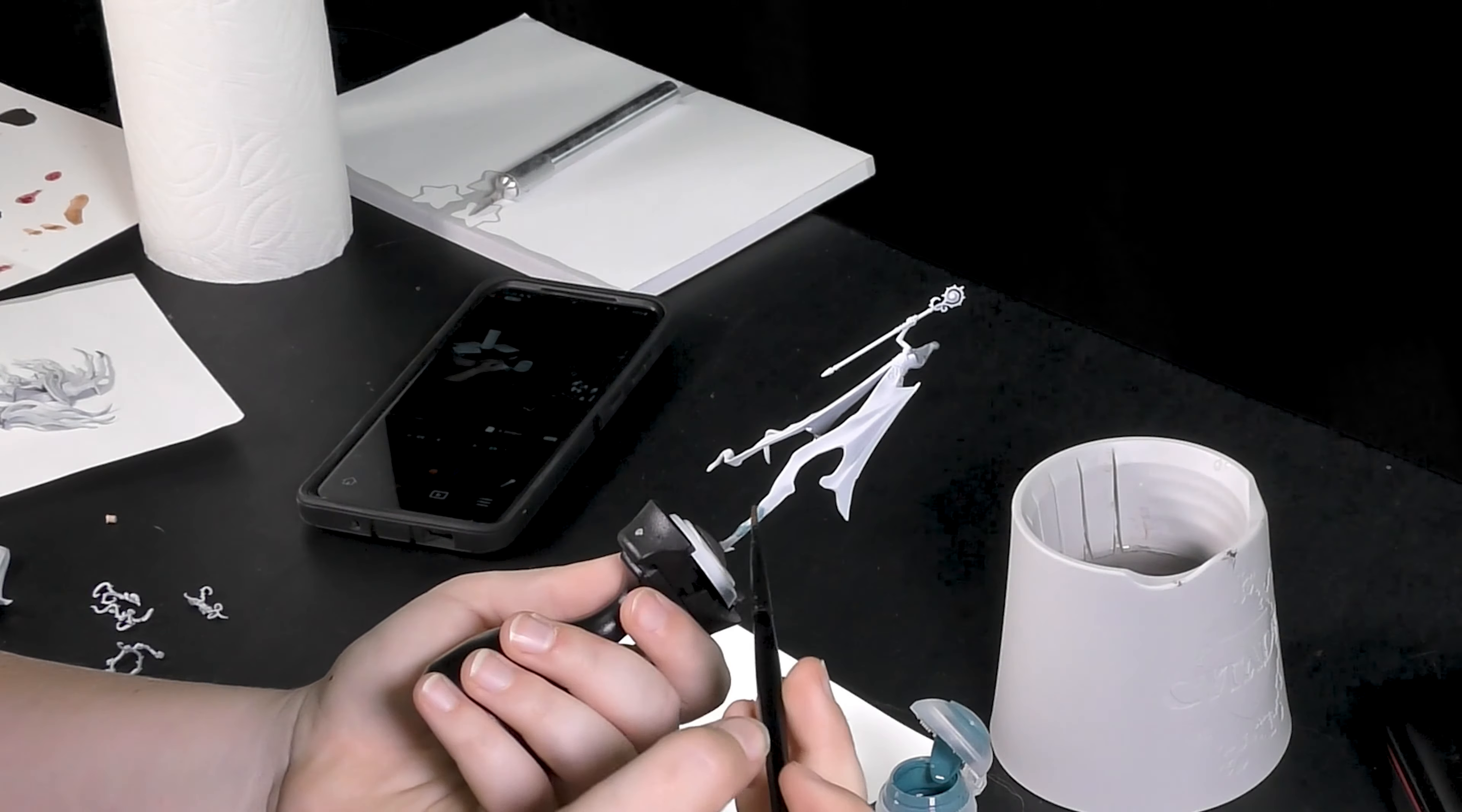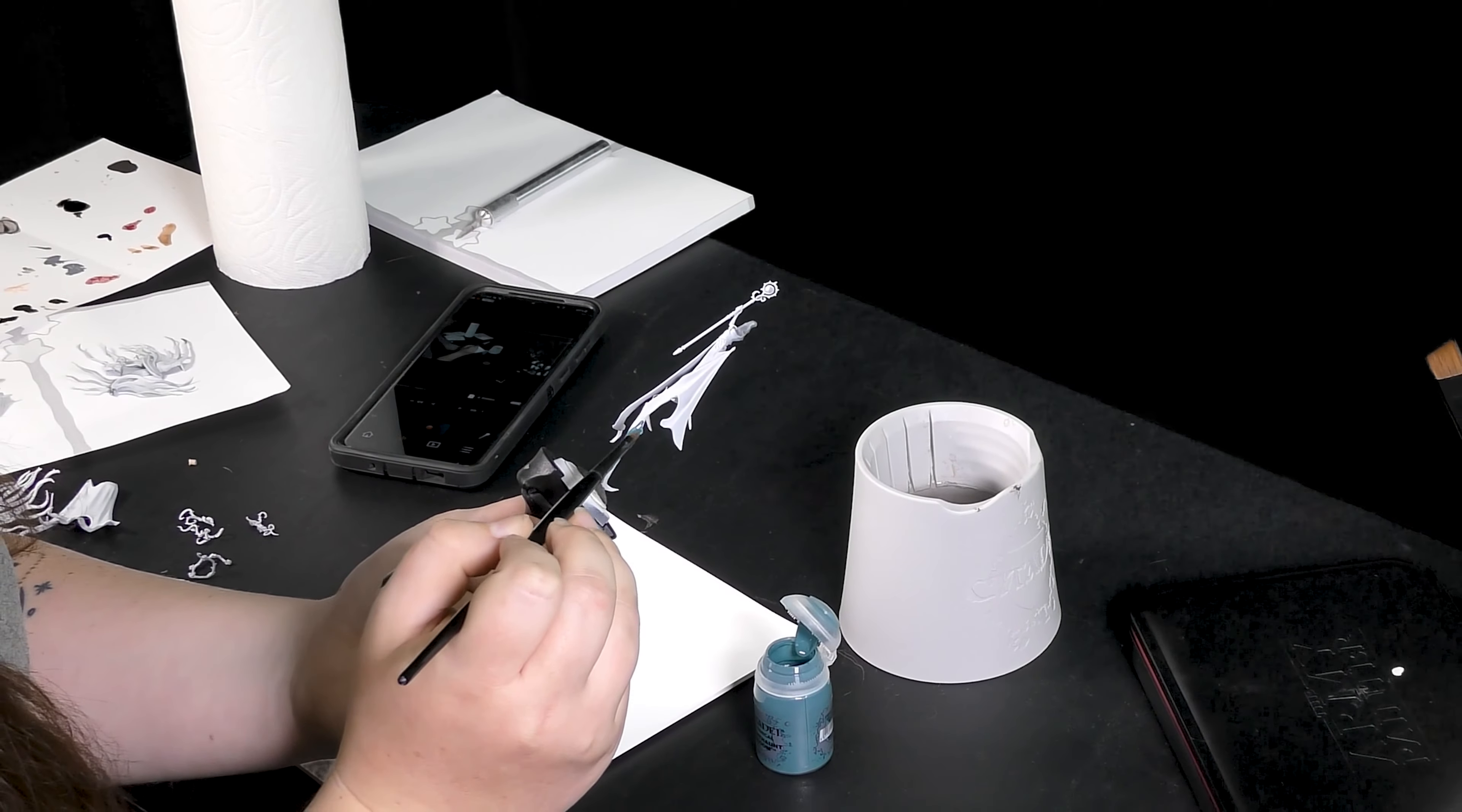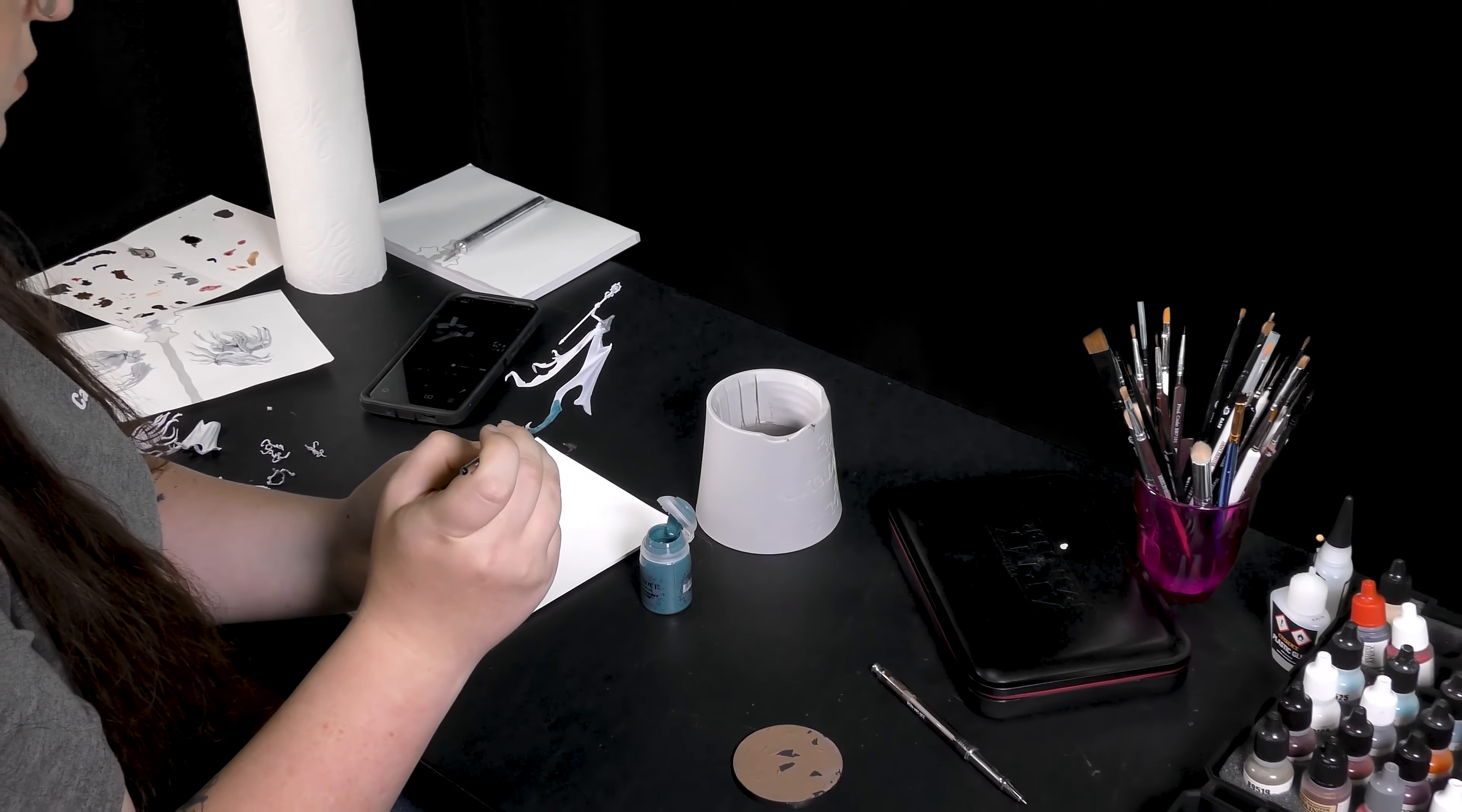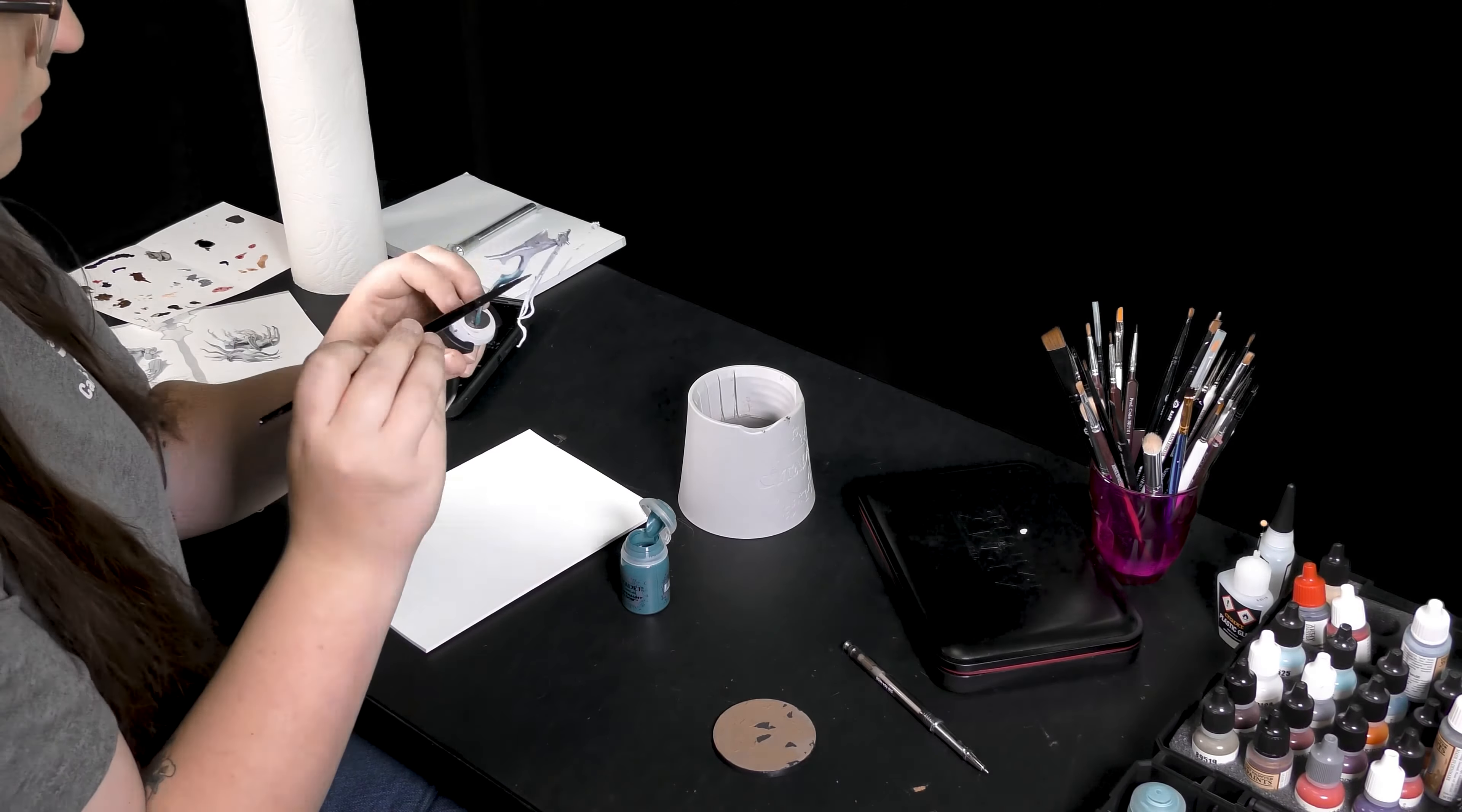After basing Lady Olander in Corax White, I'm going to be applying the technical paint Nighthaunt Gloom to majority of her dress, stopping at where the details are so that when I do the shades and layer paints, it will add a different color up there and look different from the rest of the model. You can apply as many layers of this as you want. I usually do about one to two layers depending on how I want it to look.